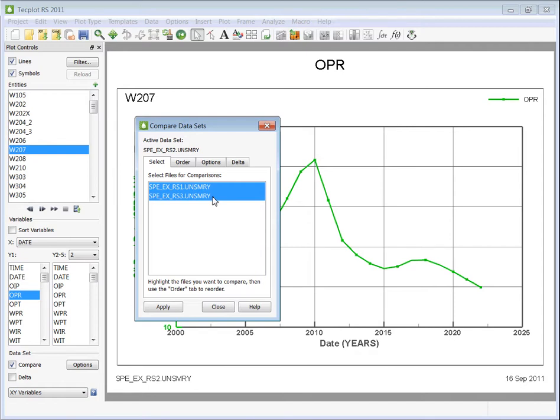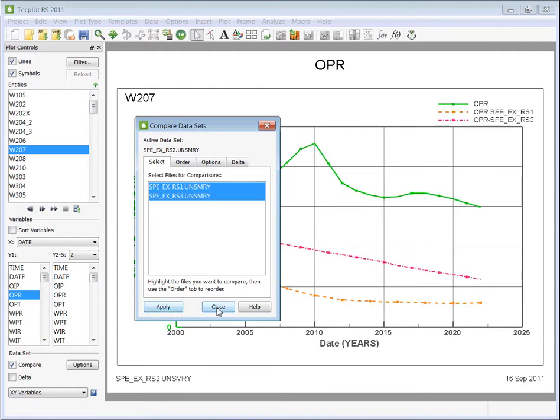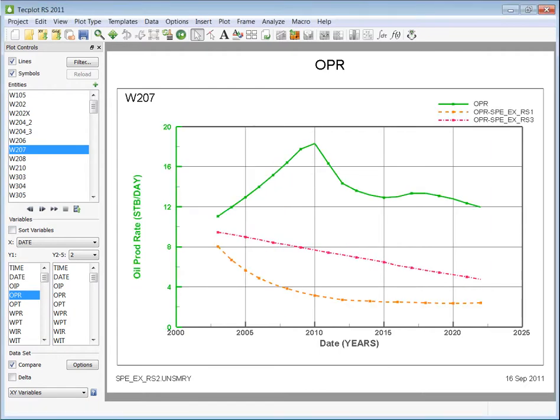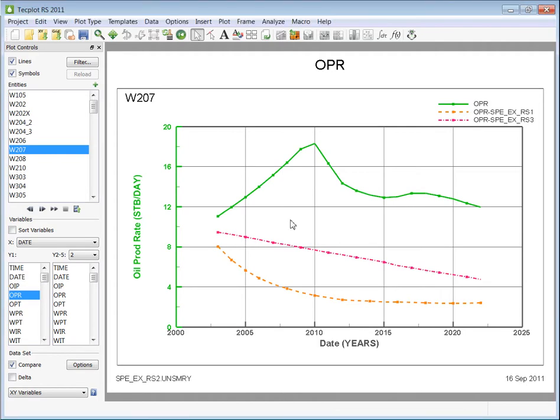Once you have selected the appropriate data, go ahead and press Apply and Close. Now you have all your simulation runs on the same graph.